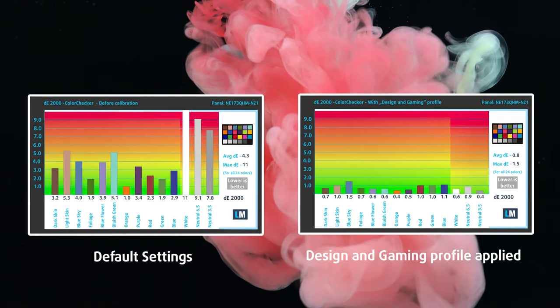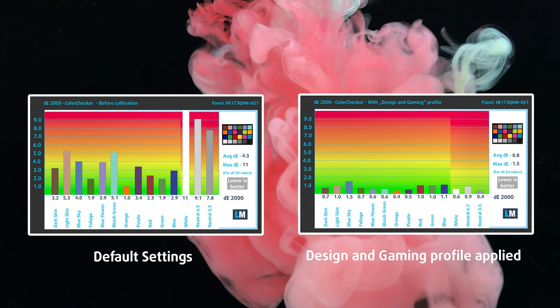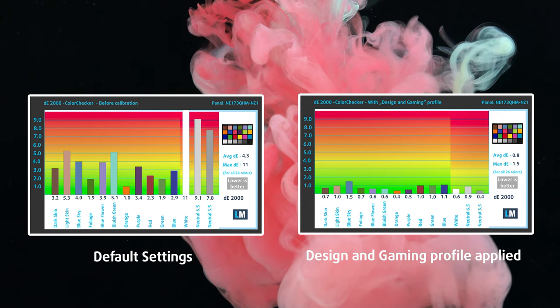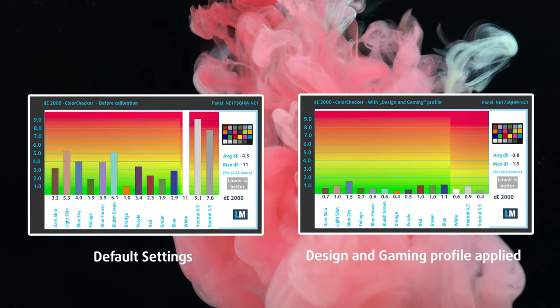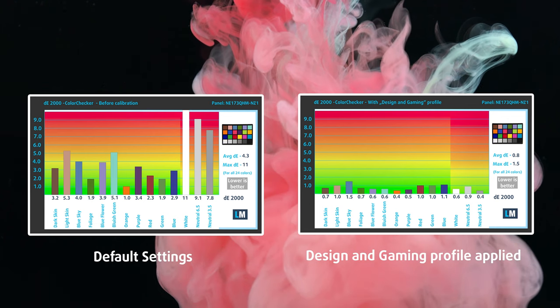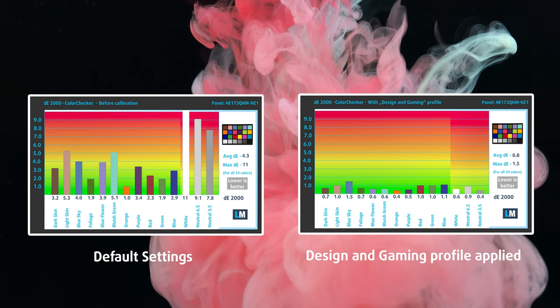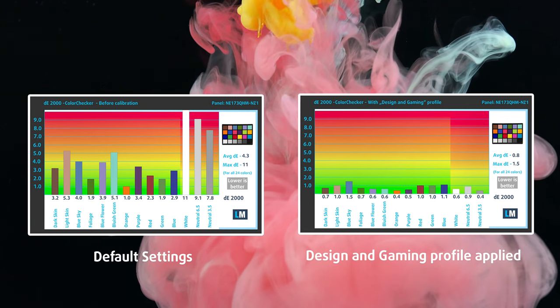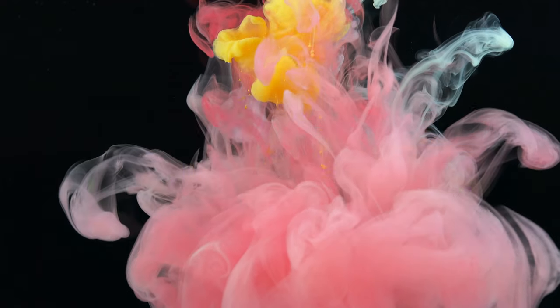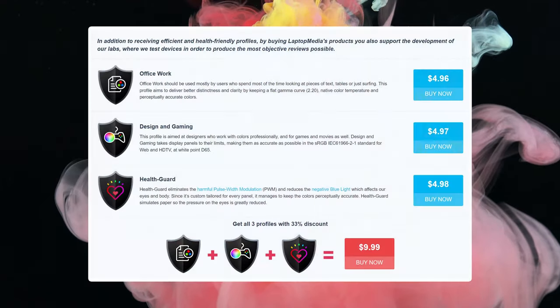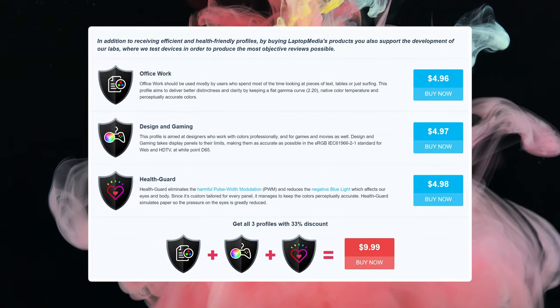When we apply our design and gaming profile, we also get incredibly accurate colors, with a Delta E value of 0.8. The human eye can't distinguish values lower than 1, so this is as good as it gets. We'll link our display profiles in the description below.